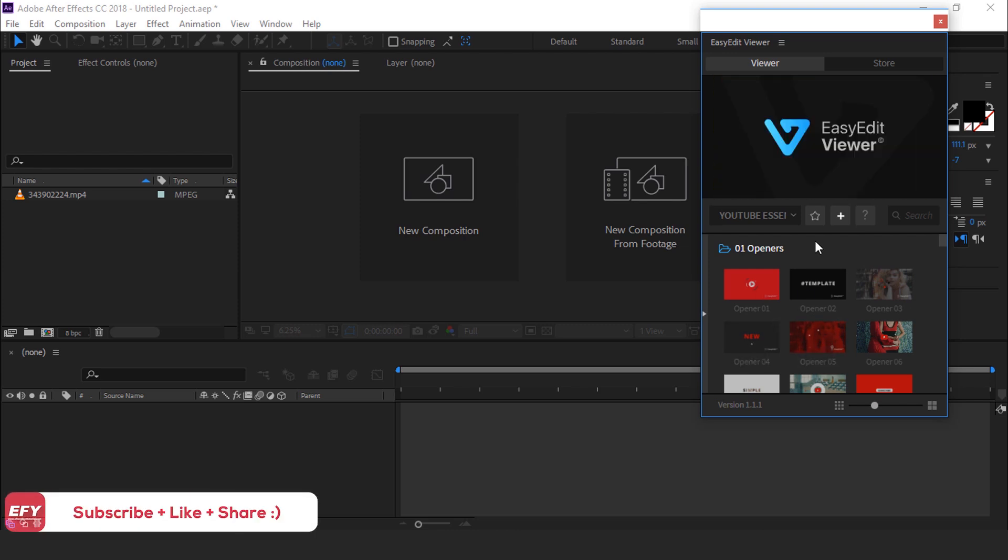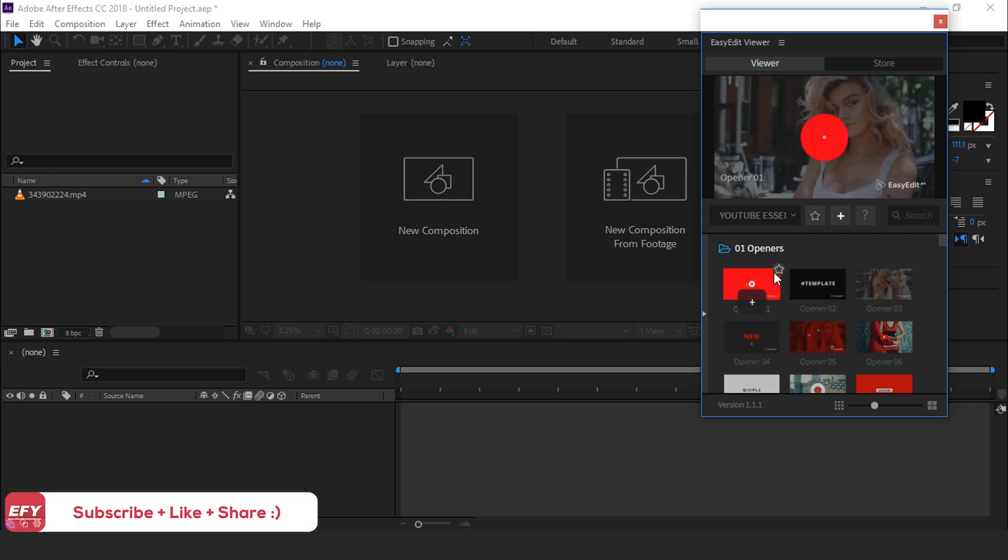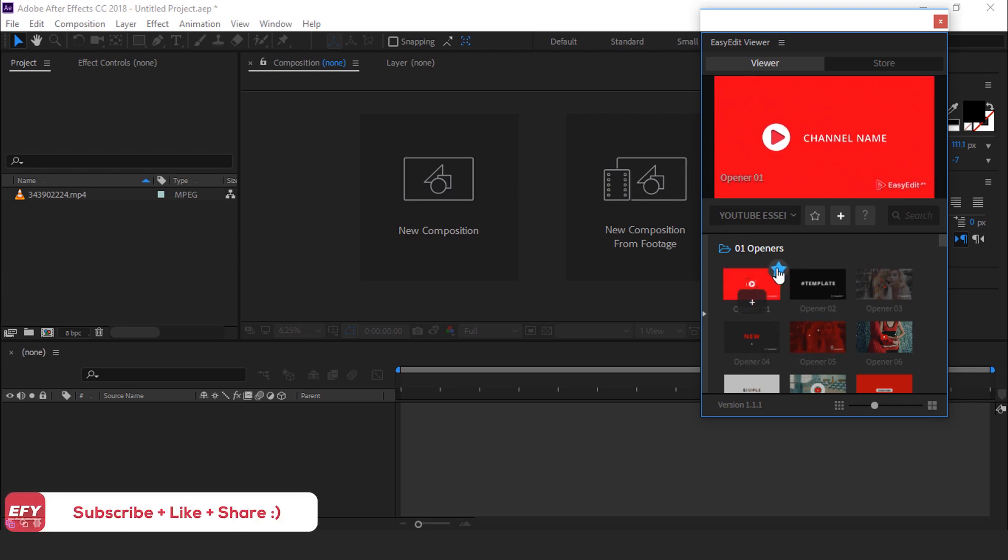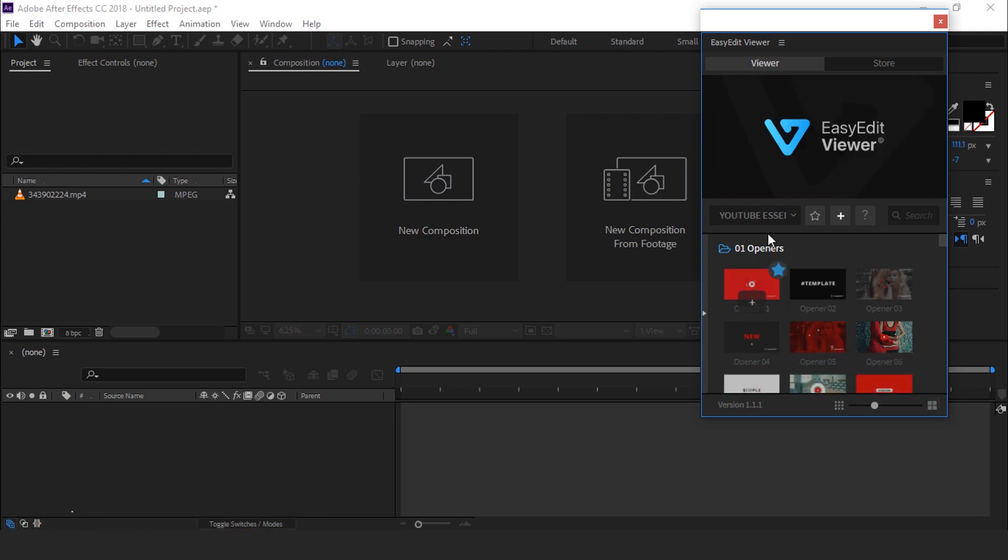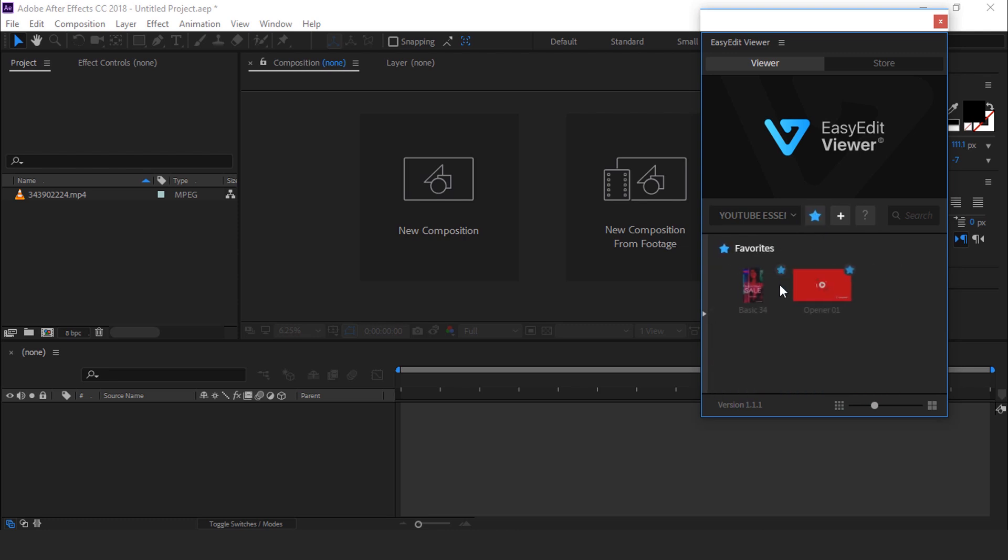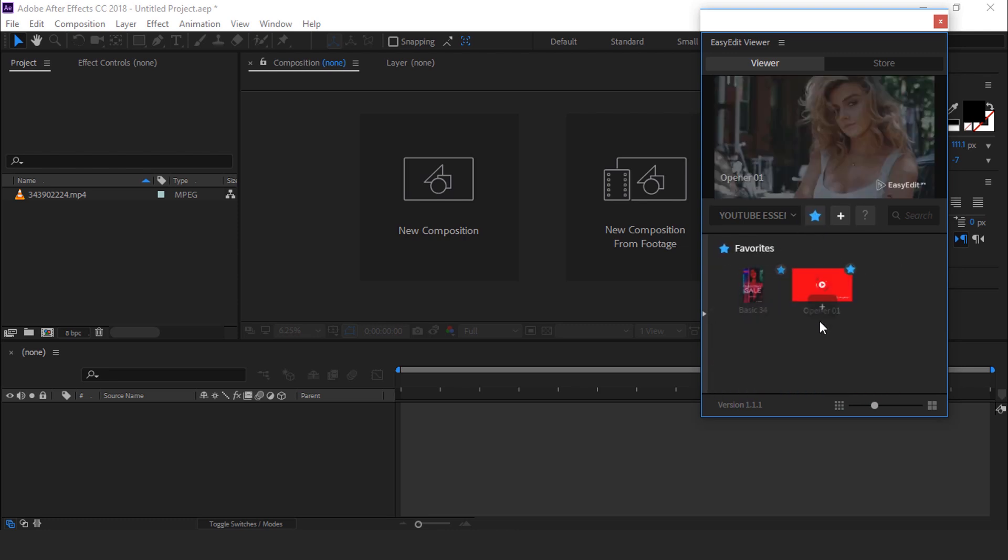You can also add any shots in your favorite section. Just click on star icon, then go to this star icon, and here you can find all your favorite shots.